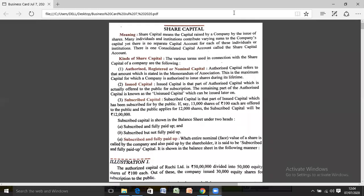It is very important to understand the concept of share capital before understanding the accounting treatment of companies. Share capital means the capital raised by the company by issue of shares. Many individuals and institutions contribute varying sums to the company's capital, yet there is no separate capital account for each individual or institution. A complete consolidated share capital account is to be prepared.